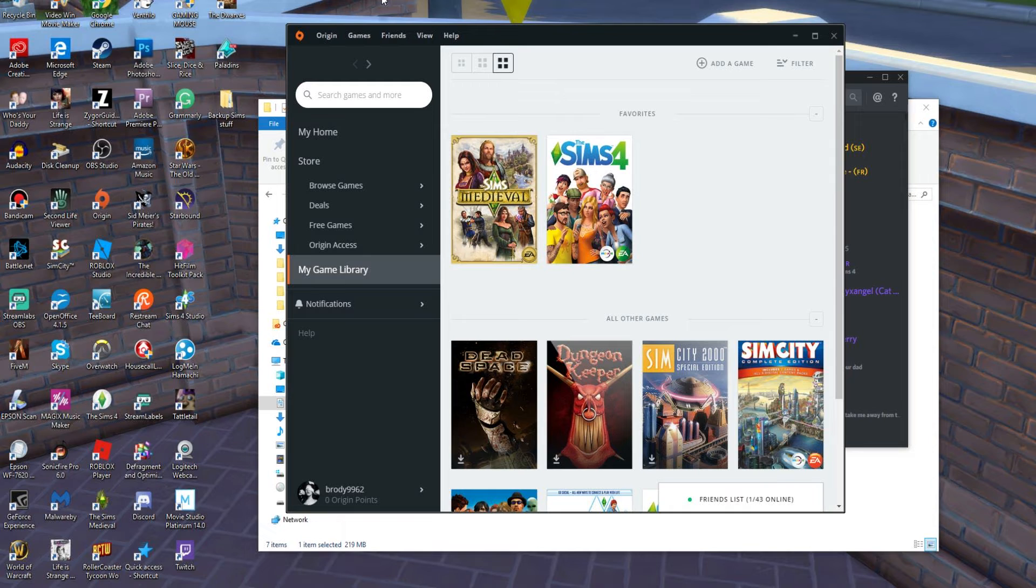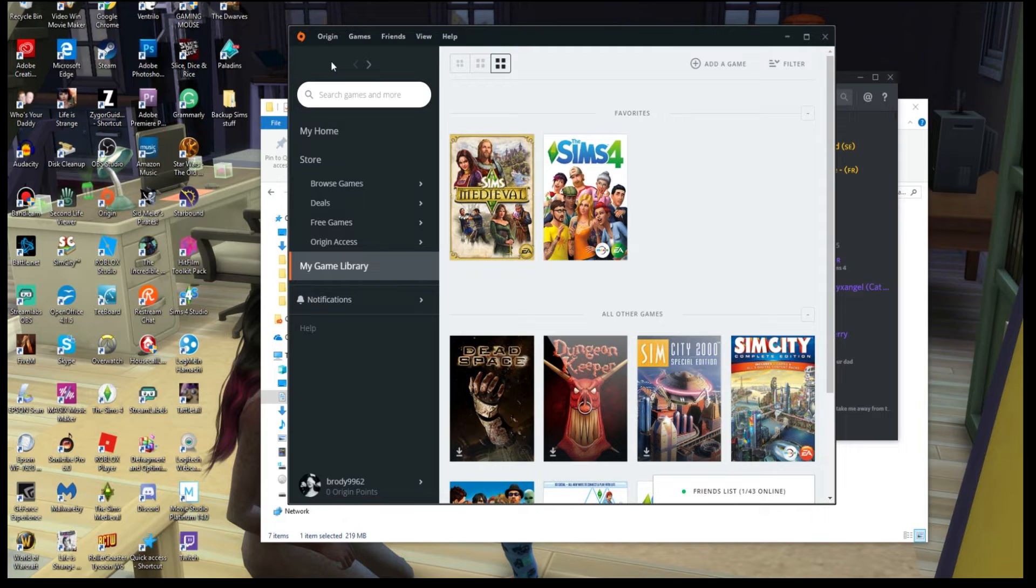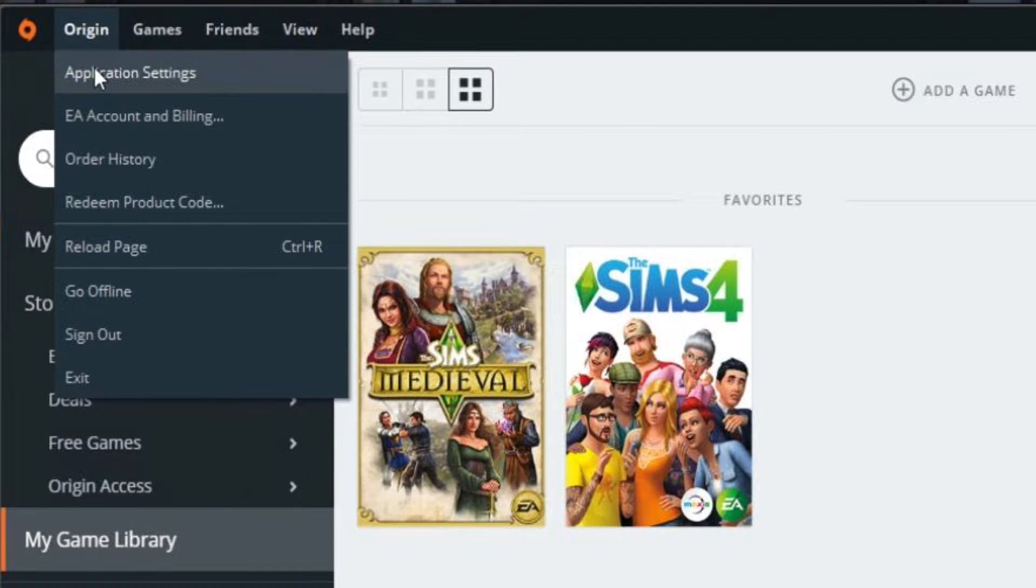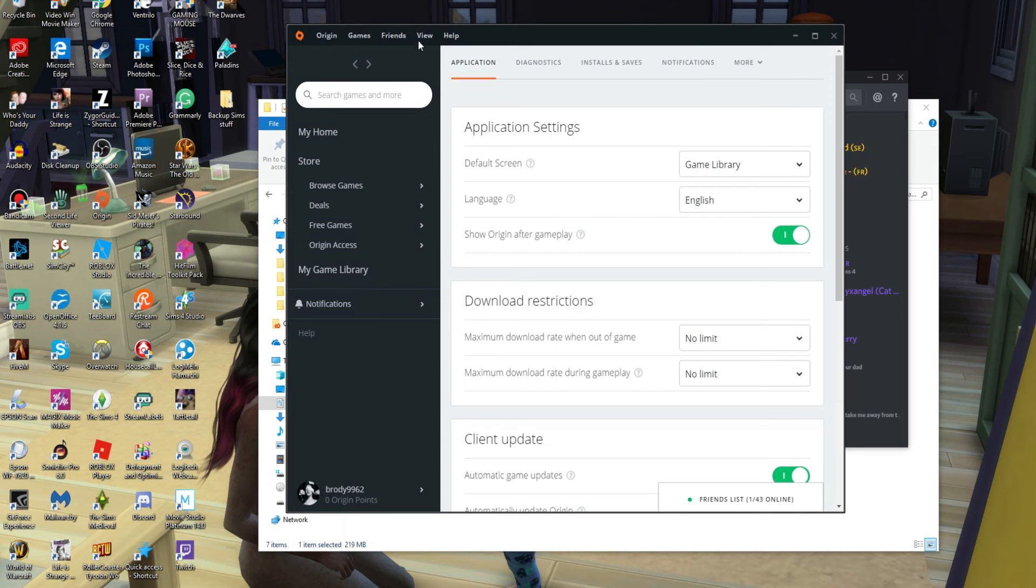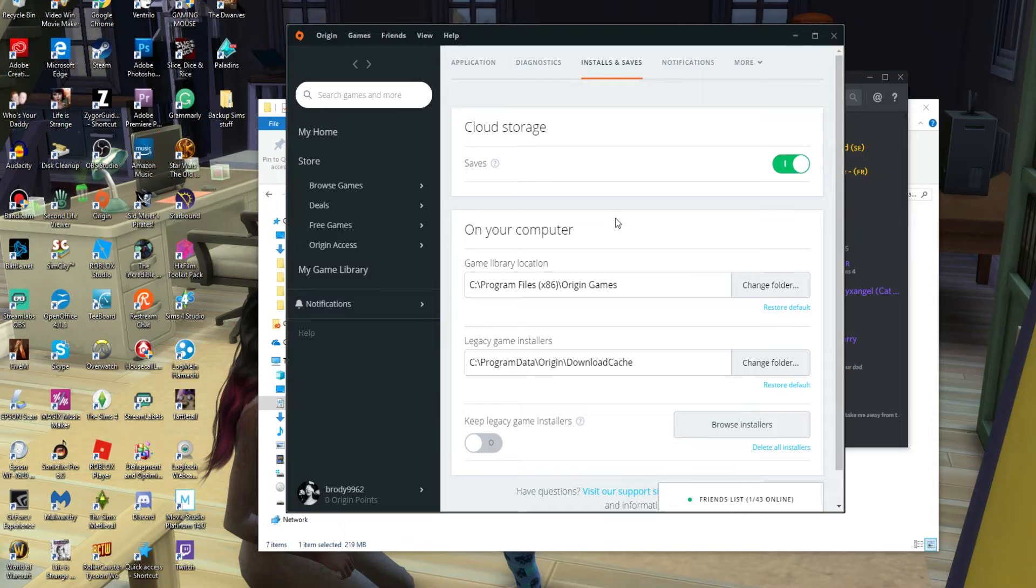So we'll go ahead and tell you how to do that. First thing you need to do is actually log in to your Origin account. You'll click Origin in the upper left-hand corner, and where it says Application Settings, click that. Click on Installs and Saves.